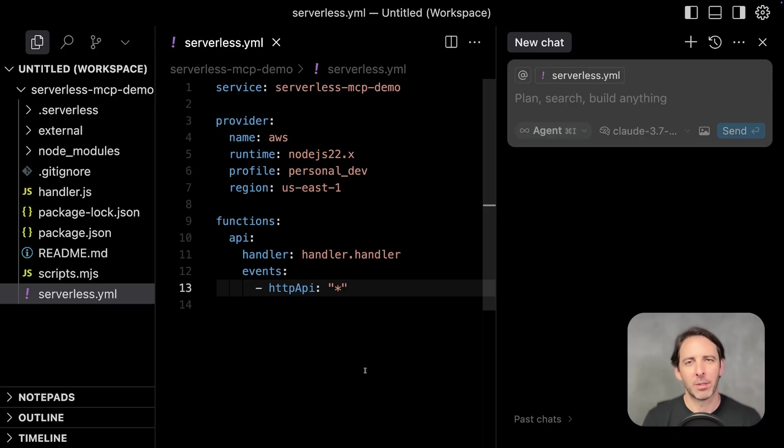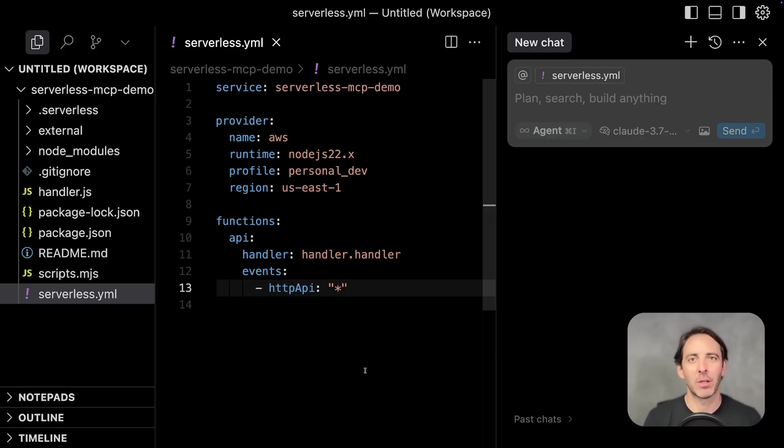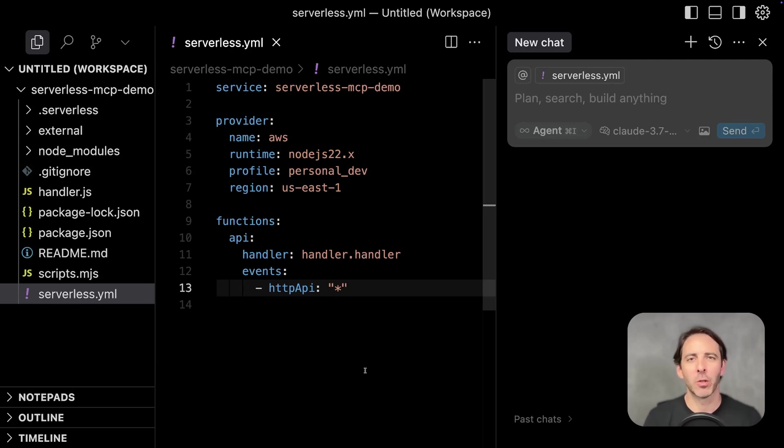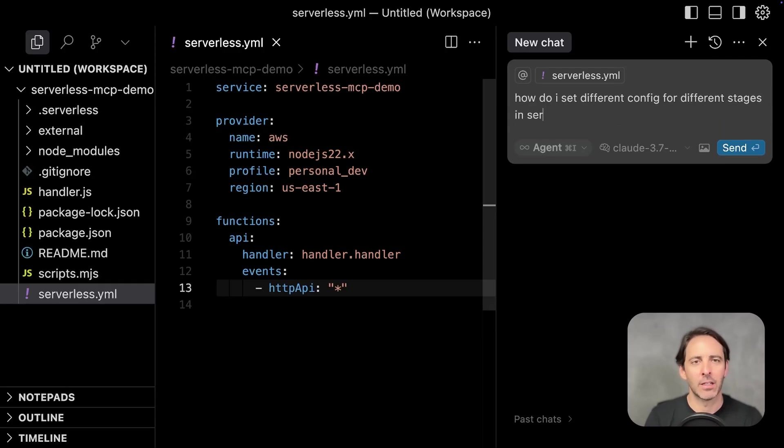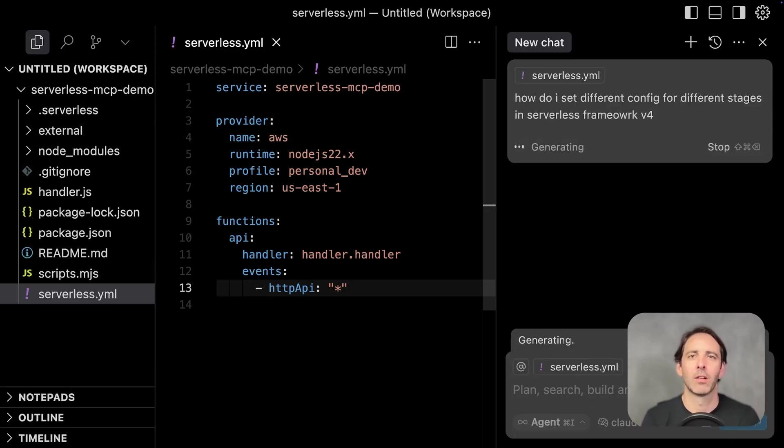This MCP comes bundled with the latest serverless framework documentation and serverless container framework documentation. So let's see if we could reference that to improve our service here. How do I set different config for different stages in serverless framework V4?